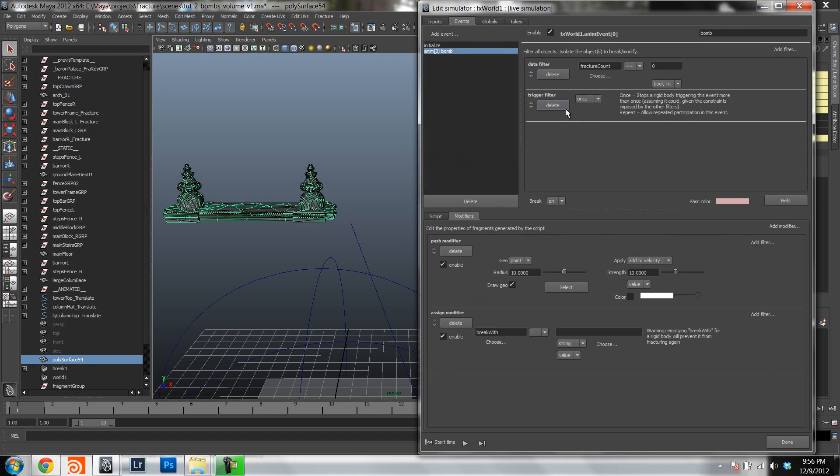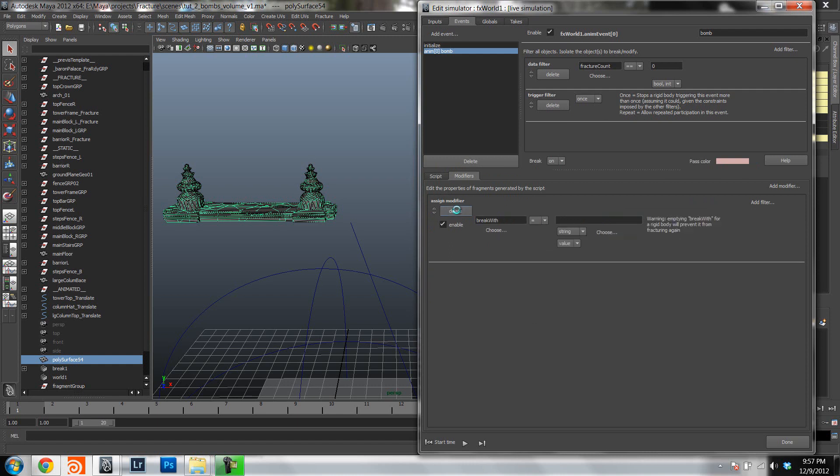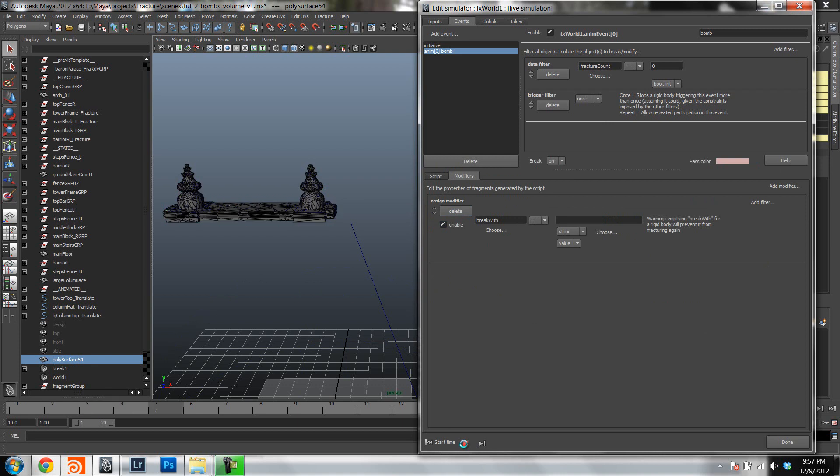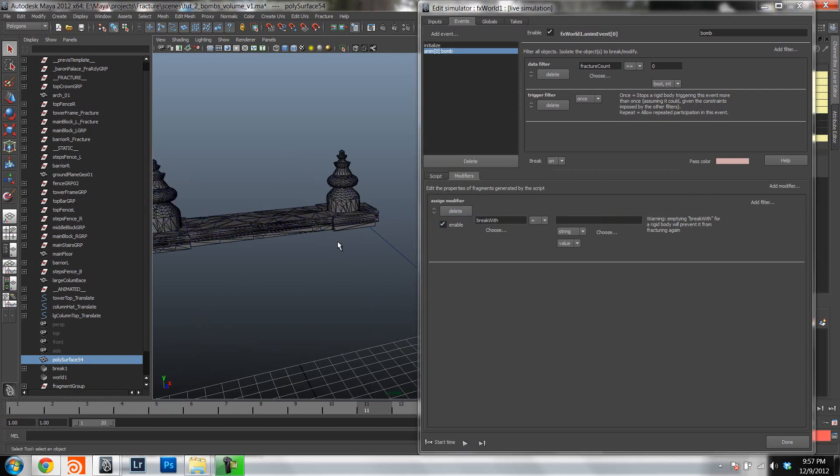Then I'm going to set the trigger to once, because we just want it to be once fractured in this case. And then I'm going to delete the push modifier. So what we have now is, as you can see, nothing happens, but the geometry is broken.